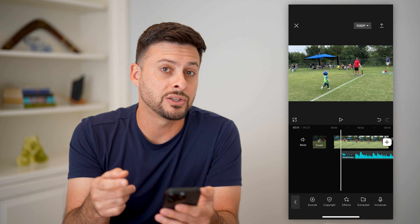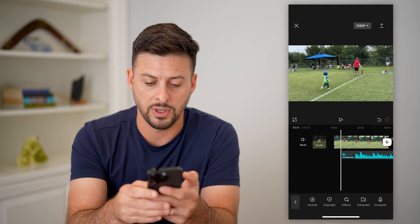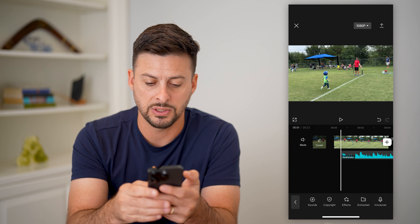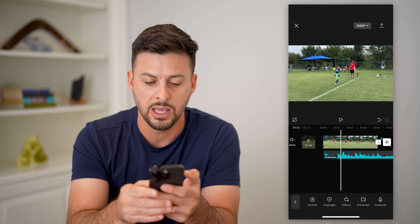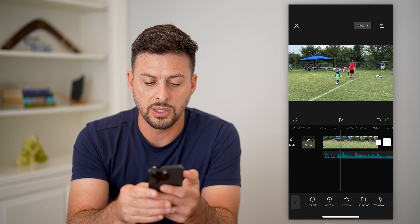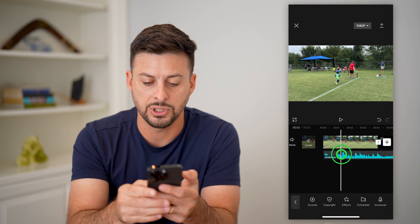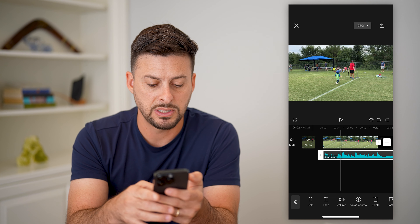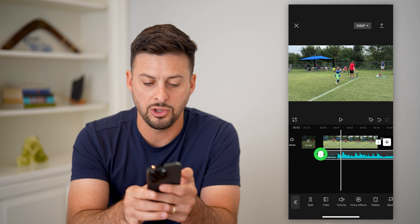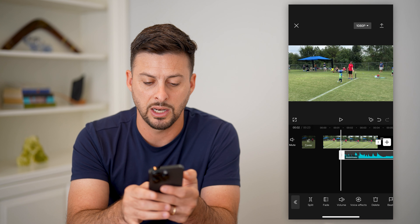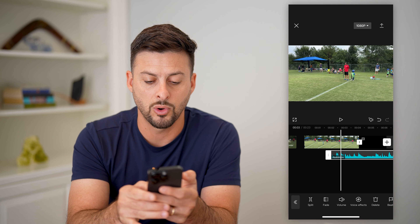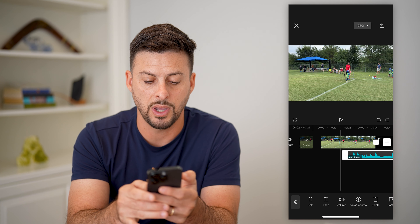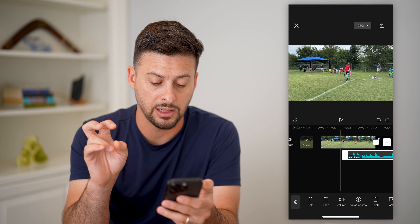You can tap on these songs and it shows a bunch of different options. You can sign in with TikTok here to get more options or to bring in your favorites. We can switch over to commercial — these are only sounds that are licensed to CapCut or TikTok. Let's choose TikTok Hot here and we can just choose any of these songs and hit plus.